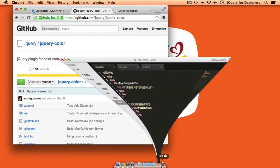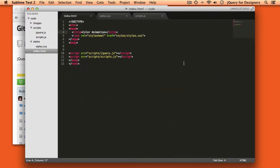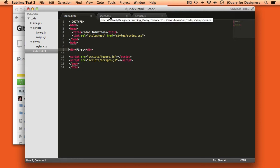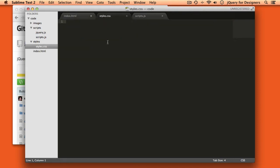We're going to get started by taking a look at a project set up as our projects always are. We have a scripts folder with jQuery and a scripts file, an empty scripts file, an empty styles.css, and a sample HTML file that's set up. I'm going to get started by just putting a div into this file.